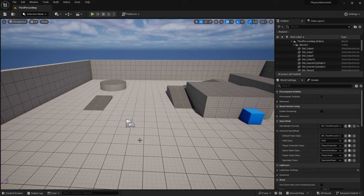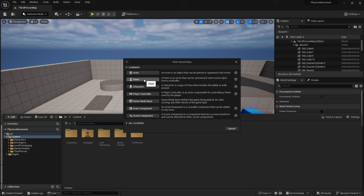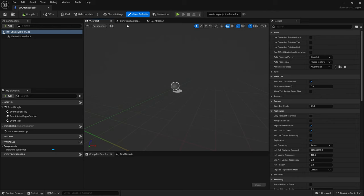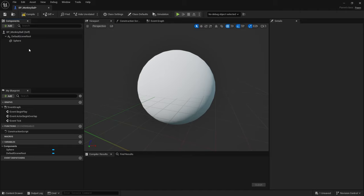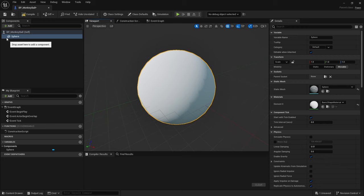Here we are in our third-person template map — a blank template with standard third-person character stuff. We're going to create our own physics-based character, so right-click, create a Blueprint class, and choose Pawn. We use a Pawn because we're doing a rolling ball like Super Monkey Ball. Name it BP_MonkeyBall and open it up. The character needs to be a sphere, and drag that onto the default scene root to make it the root component. With physics, the root component is the physics asset you want to move around, with everything else attached to it.